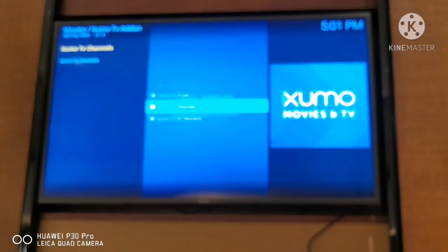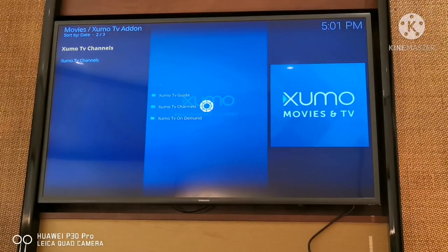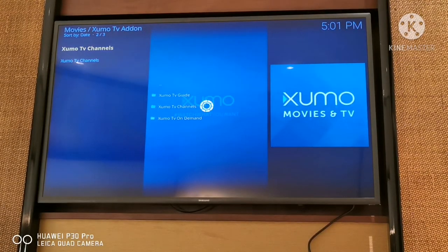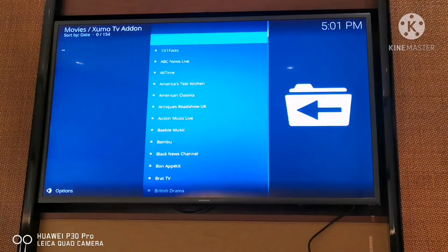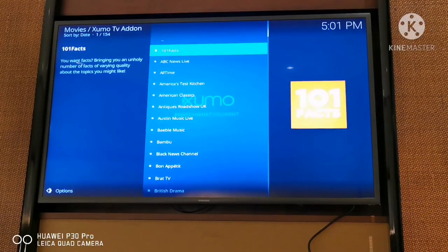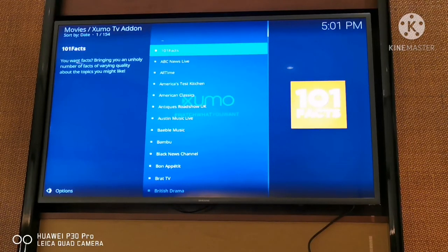I'll be watching movies using my Zumo movies and TV add-on - check it out. I hope to see you all next time. Bye bye, love you, take care, and I hope you can try this at home!